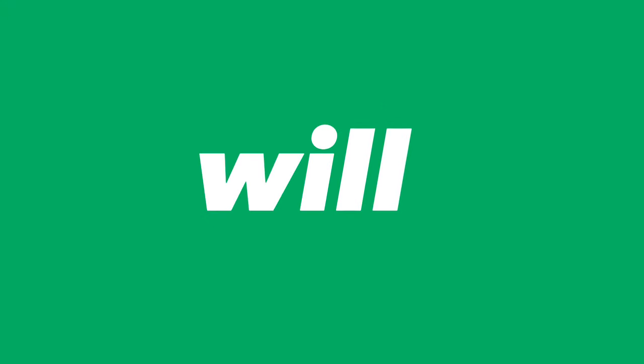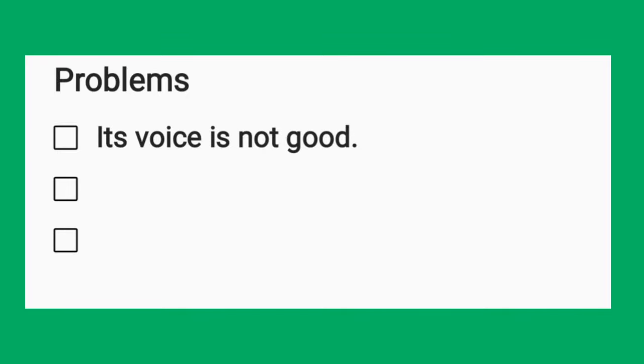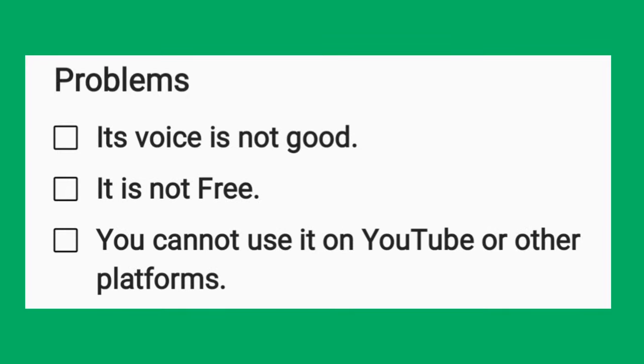If you search on Google, you will find a lot of AI voice generator tools, but the problems are: its voice is not good, it is not free, and you cannot use it on YouTube or other platforms.